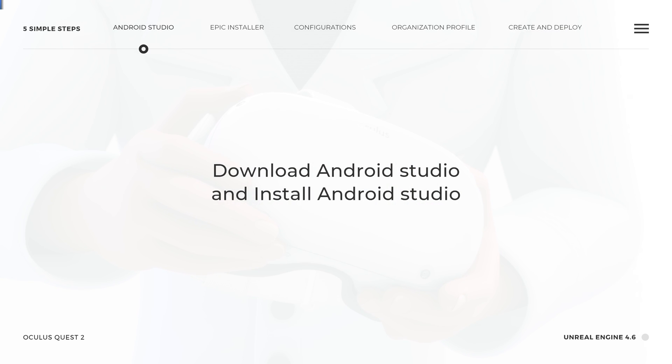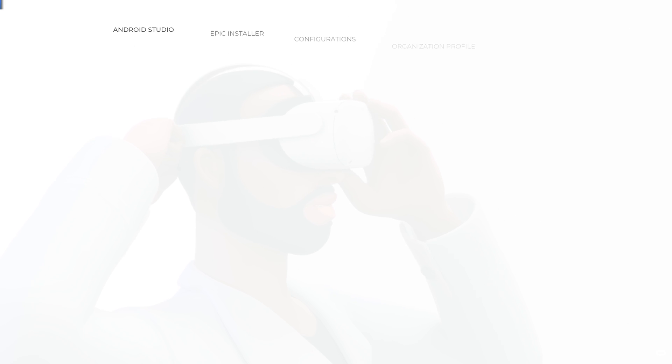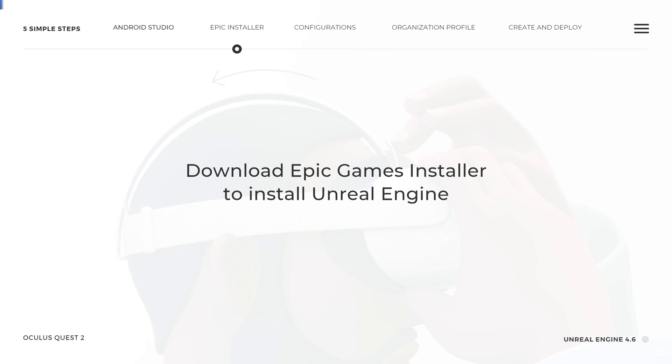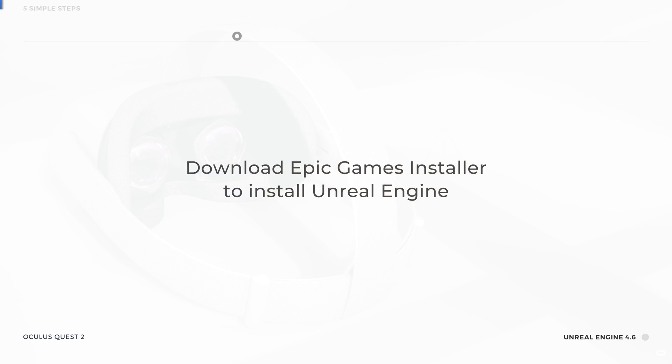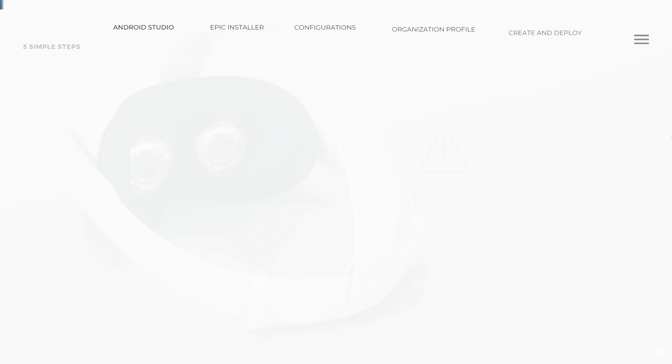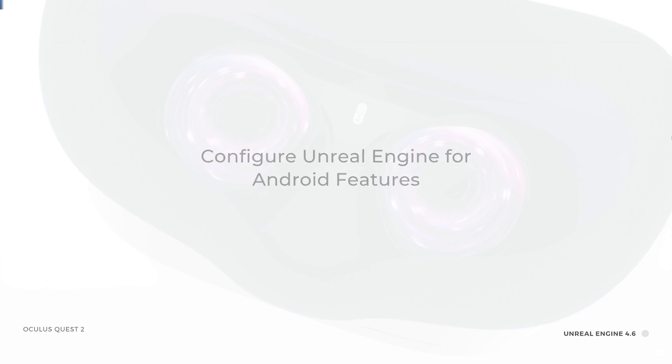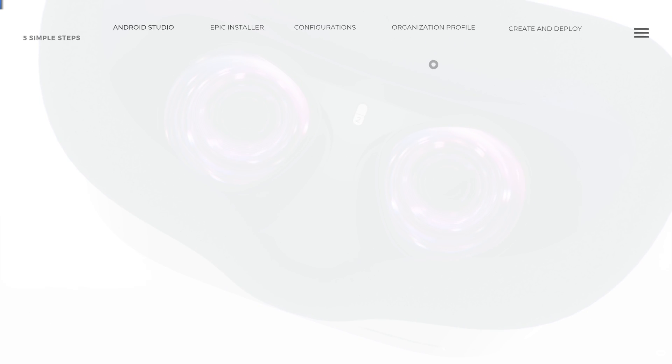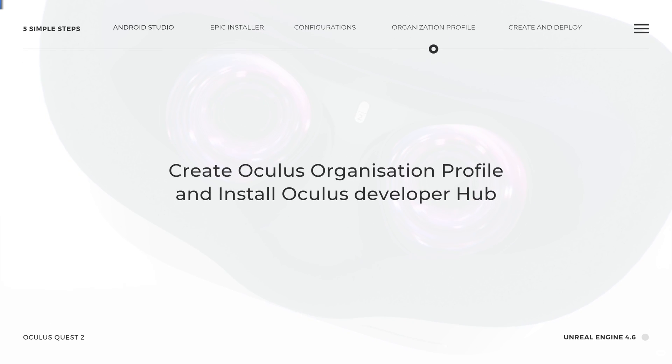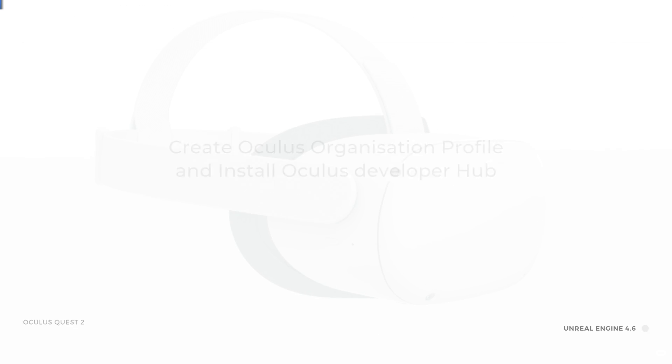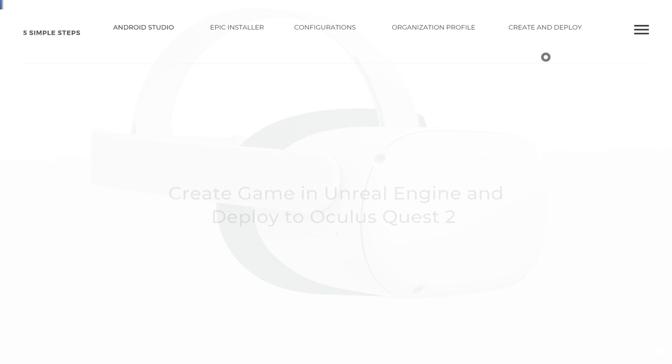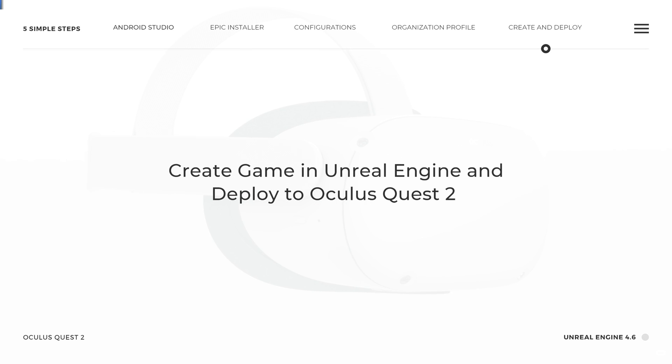We start by downloading Android Studio and once we have downloaded and installed Android Studio, we go ahead and download Epic Installer to install the latest version of Unreal Engine. The third step is to configure Unreal Engine for all the Android features needed for us to deploy our game into the Oculus Quest 2 headset. In the next step, we create an Oculus organization profile and install the new Oculus Developer Hub. Lastly, we create our game in Unreal Engine and deploy to the Oculus Quest 2 headset.